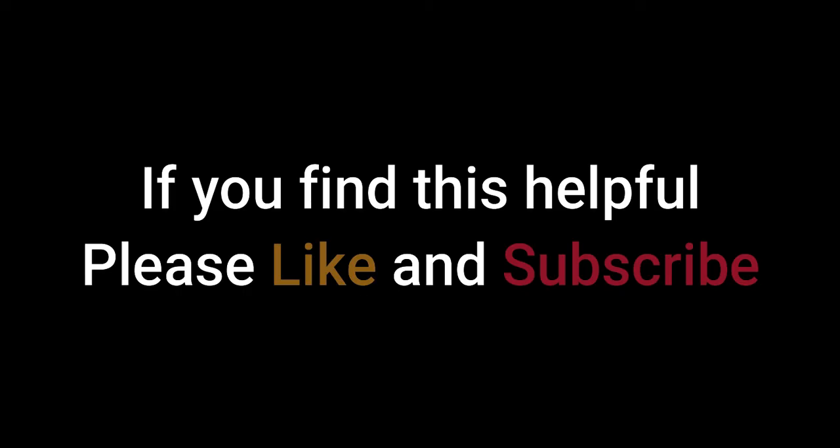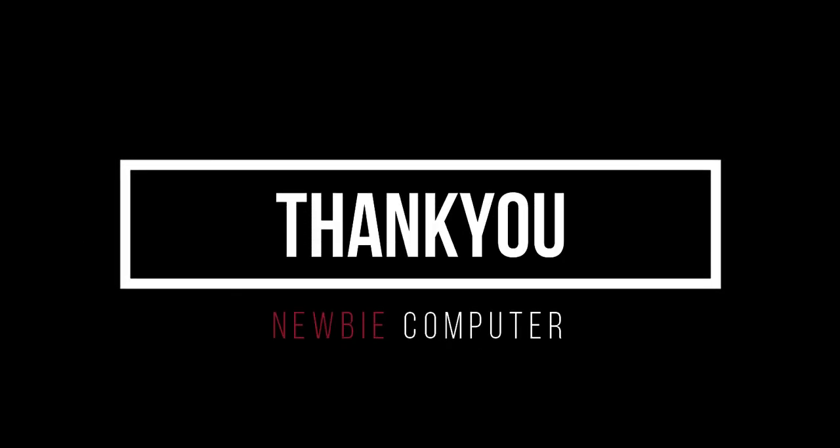If you find this helpful, please like and subscribe. Thank you.